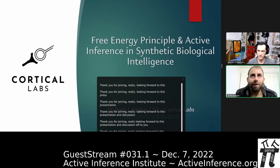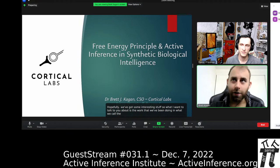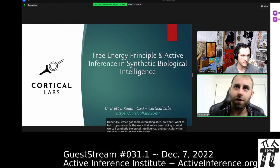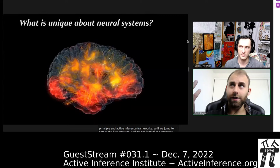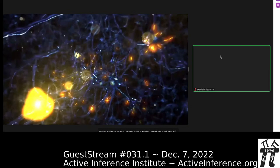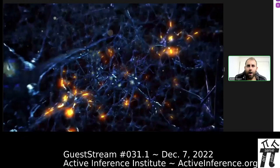Thanks so much, Daniel. Thank you everyone joining us today. What I want to talk about is the work we've been doing in what we call synthetic biological intelligence, and particularly the use we've made of principles from the free energy principle and active inference frameworks. We work with neural systems, and what's unique about them is their ability to collate information and apply it in adaptive behavior across multiple contexts — which could be a fitting definition for intelligence.